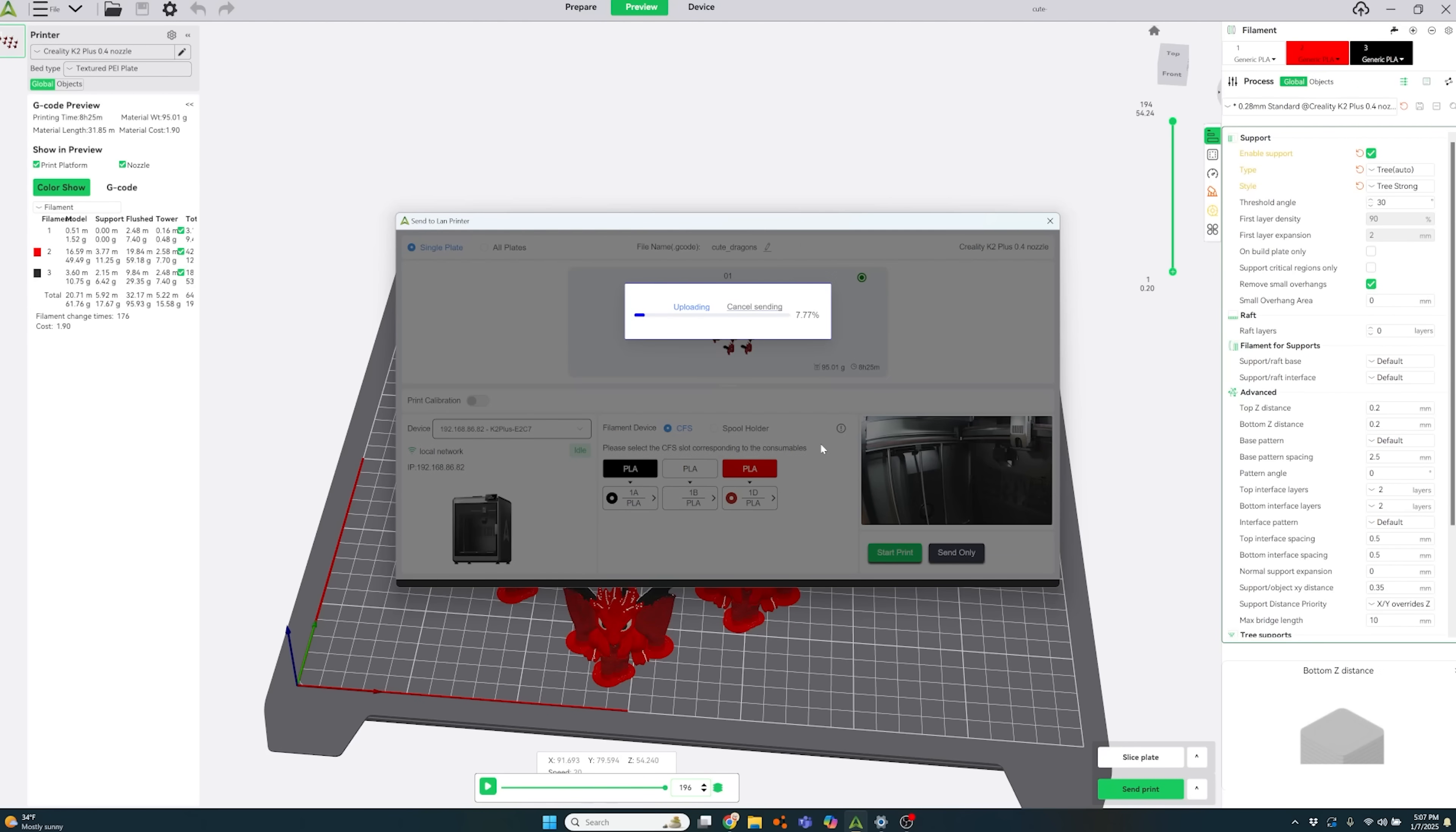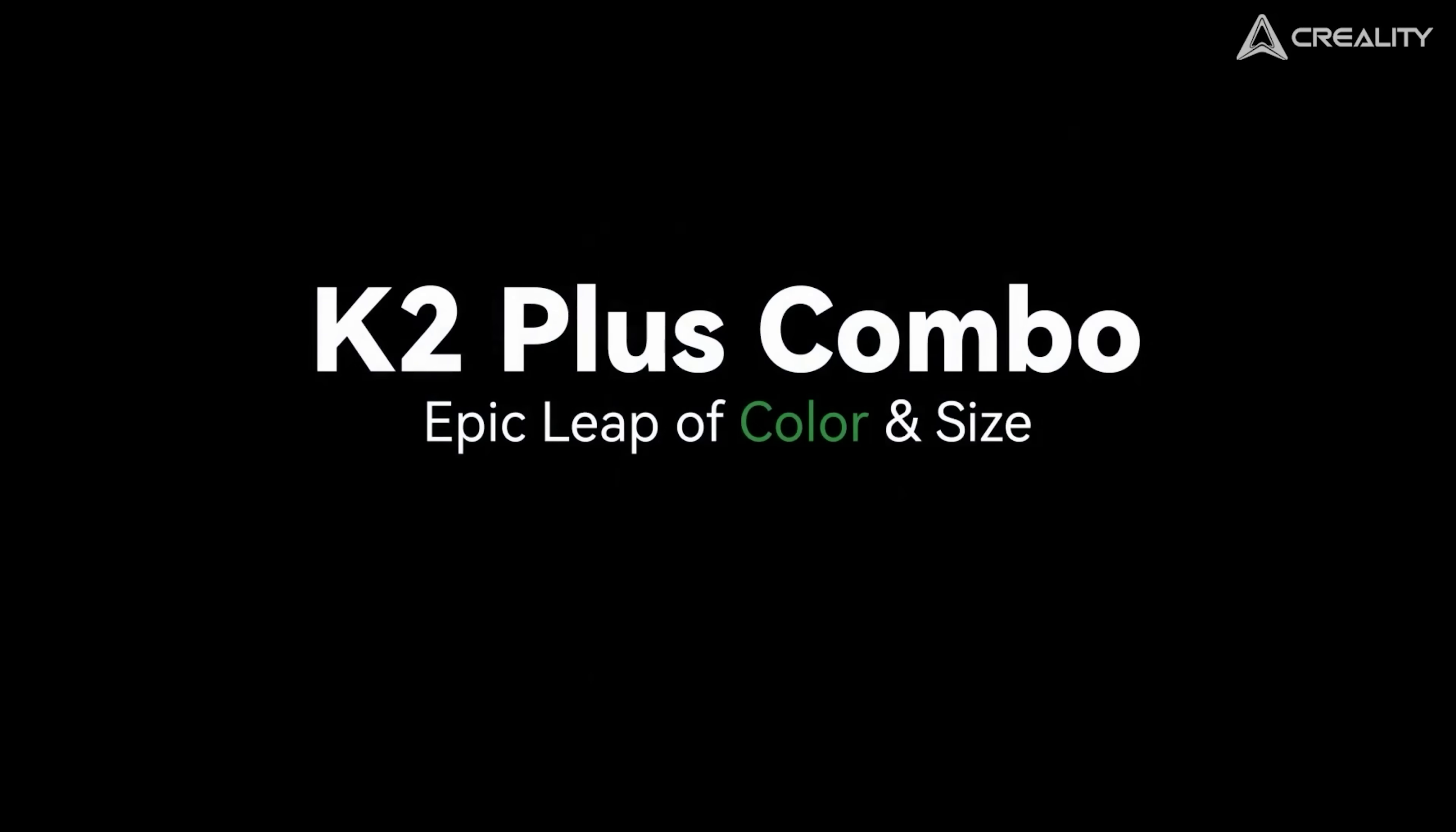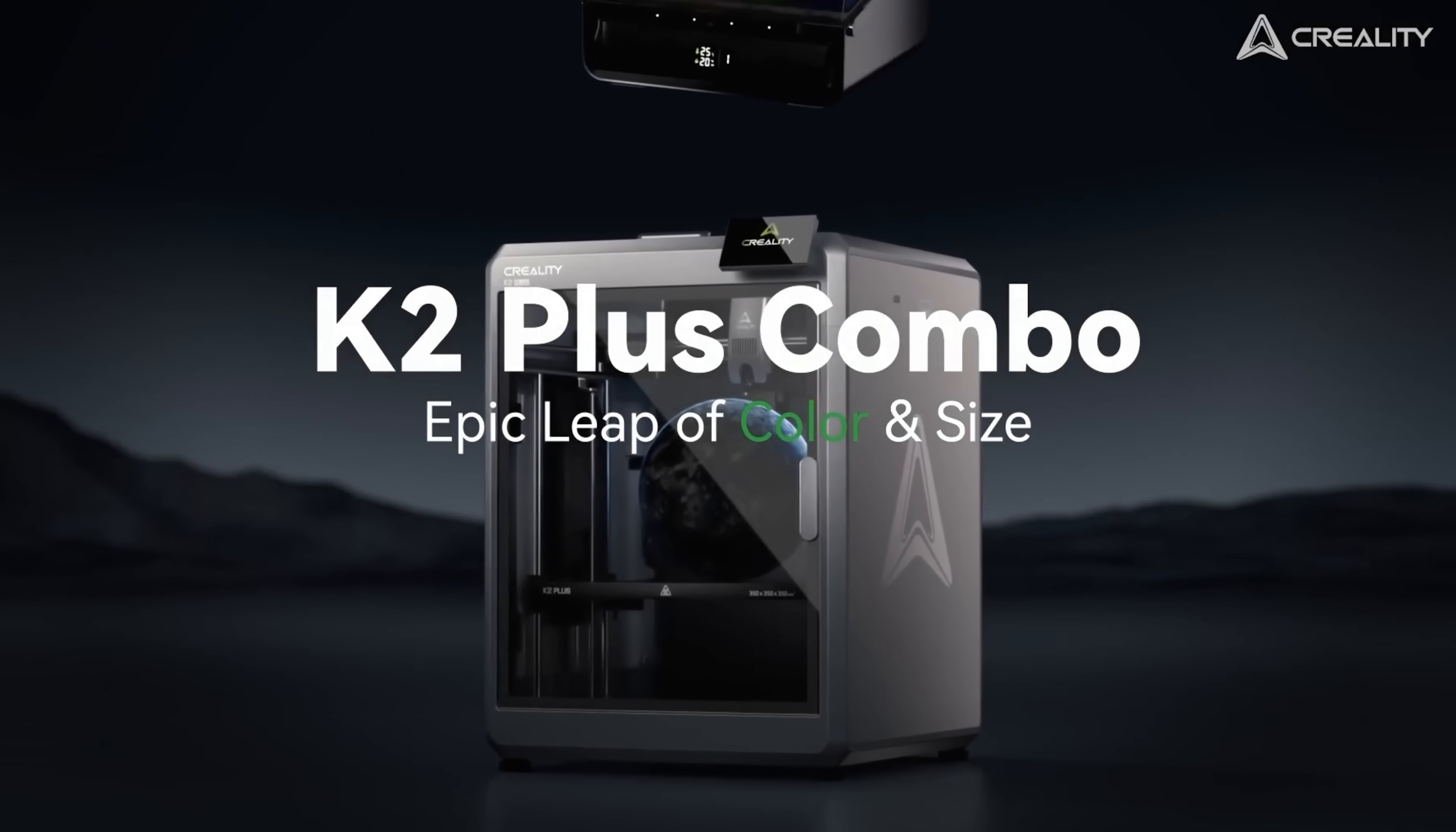If you want to check out Creality's new multi-color printer the K2 Plus you can click the link in my description for a special deal. And thanks to Creality for sponsoring this video and thanks for watching another episode of the Action Lab.